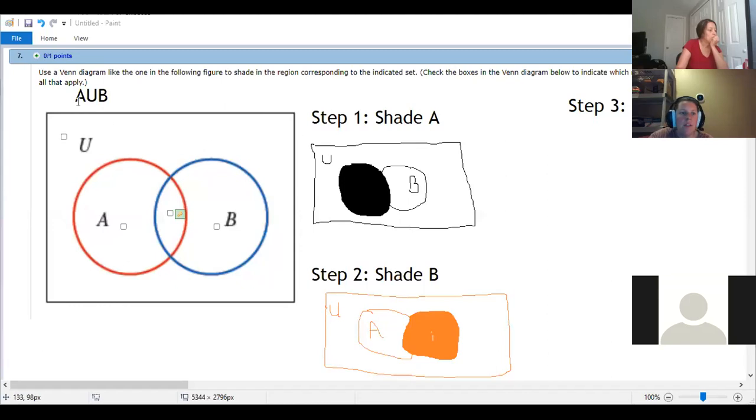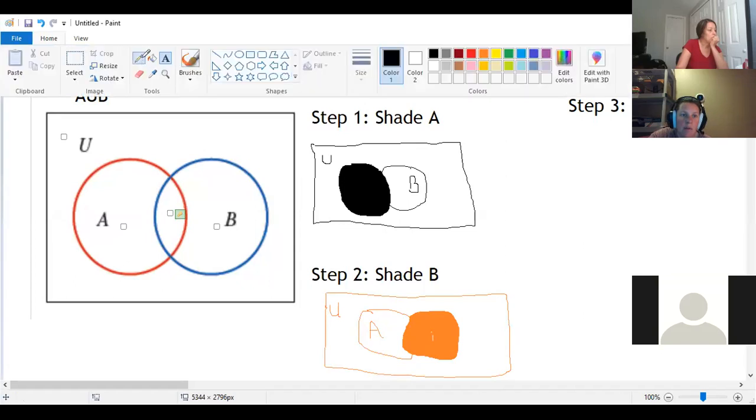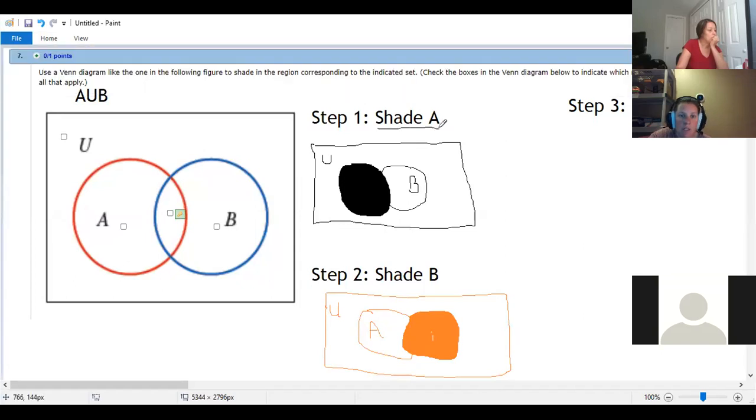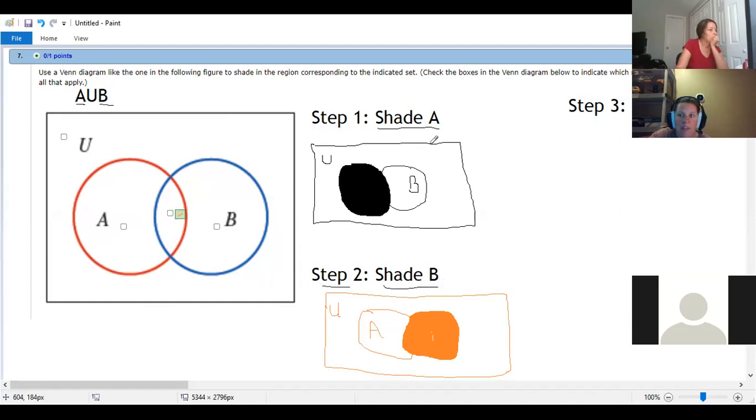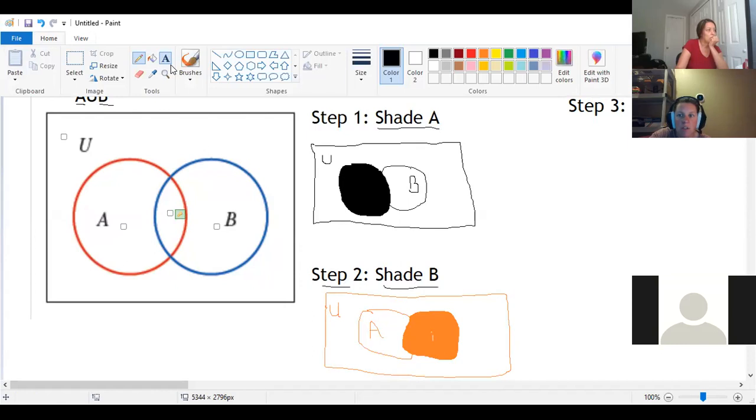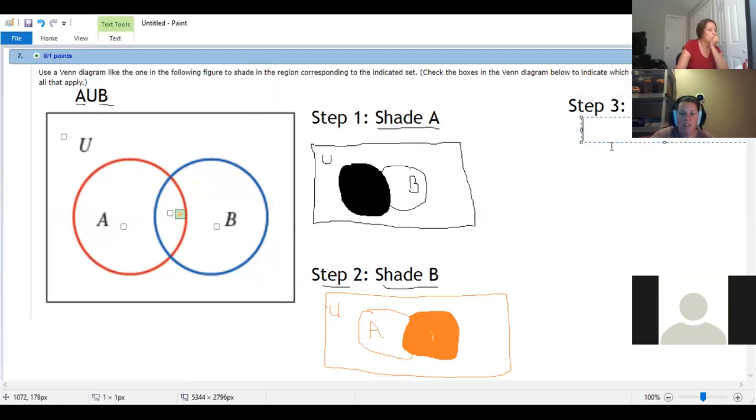So the second problem would be A union B. So we're going to set it up the same way we did before. We're going to have step one, we're going to shade A. Step two, where we shade B, because B is the second part of the equation. And then step three, we're going to shade A union B.